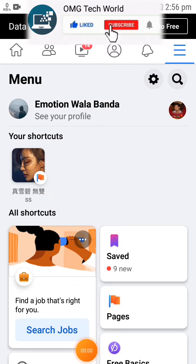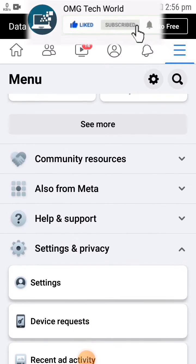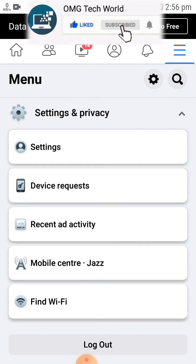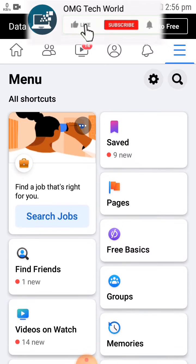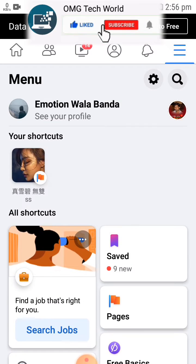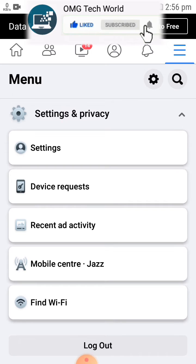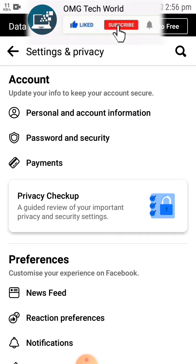Hello everyone and welcome to my YouTube channel. In this video I will tell you how you can hide all your photos in a single click or option, if you want to hide all your photos at once.